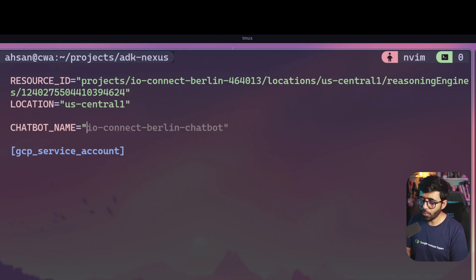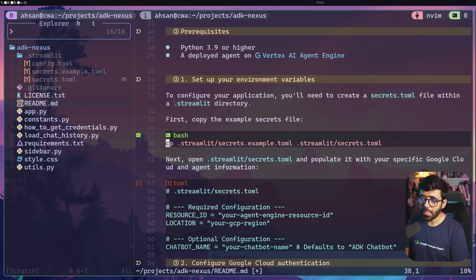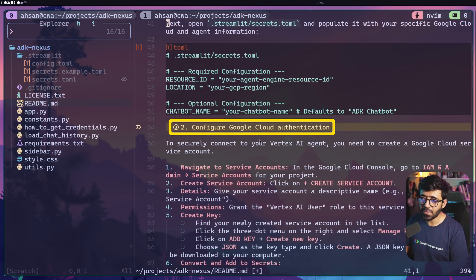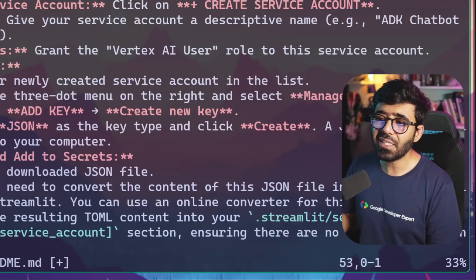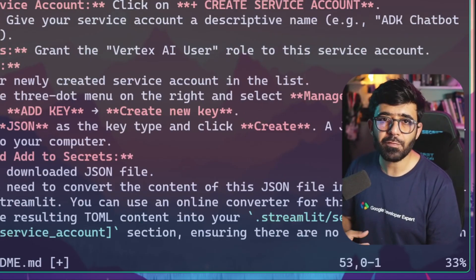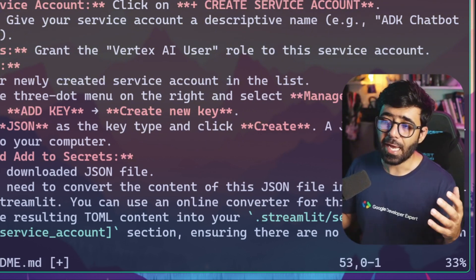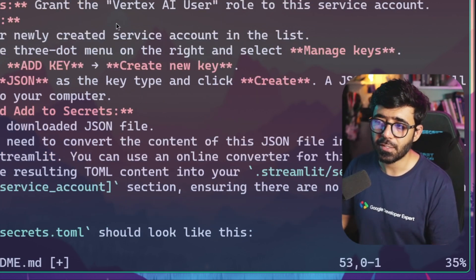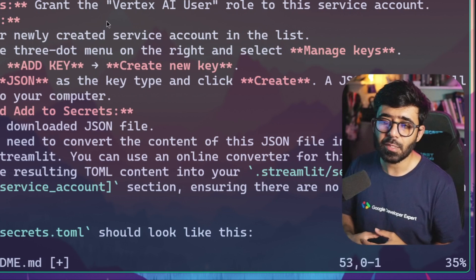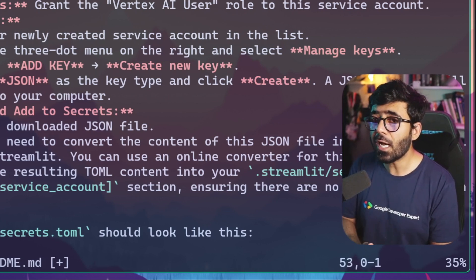I'll copy the location, paste it into the location field, and name this chatbot 'Social Media Assistant'. Then I can save. Going back to the README, the next step is to configure Google Cloud authentication. When working locally, you could either use the Google Cloud CLI to authenticate in your terminal, or create an IAM policy and service account to use with this application.